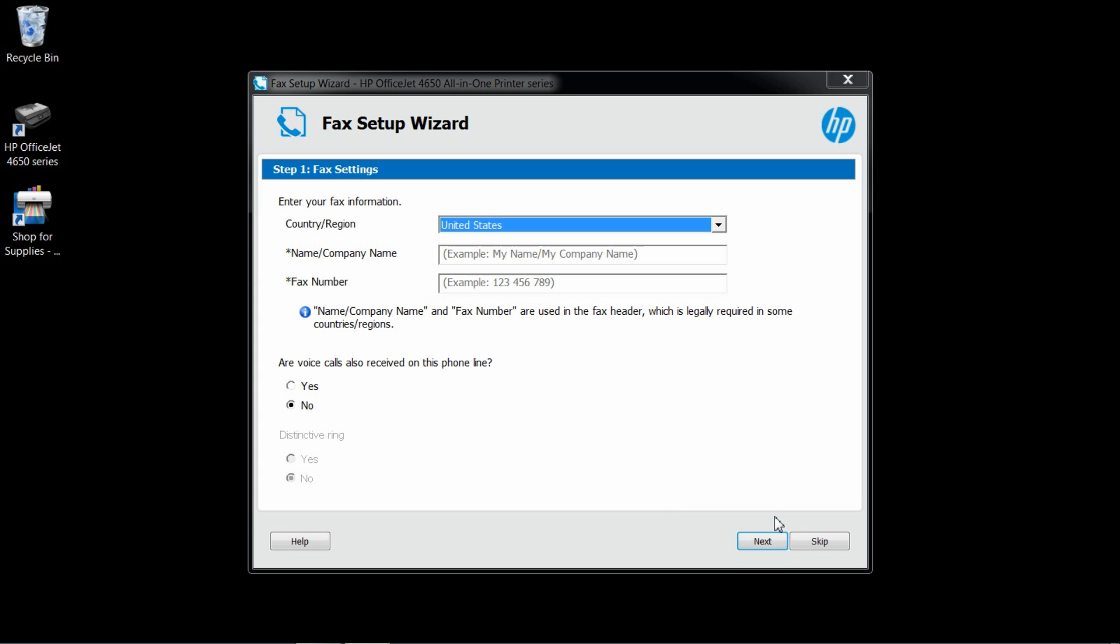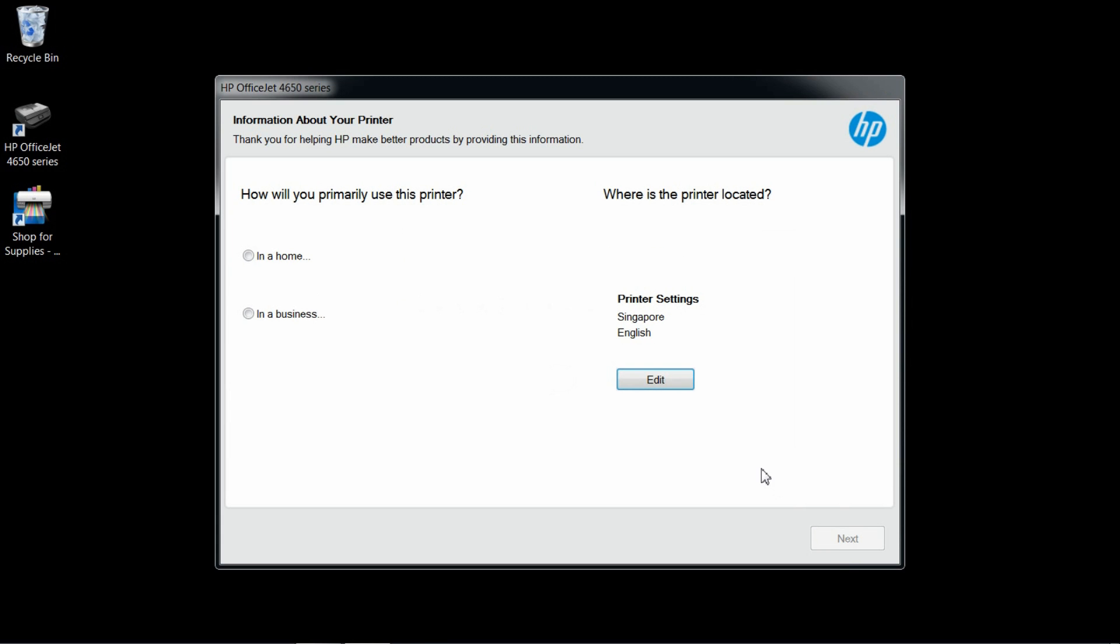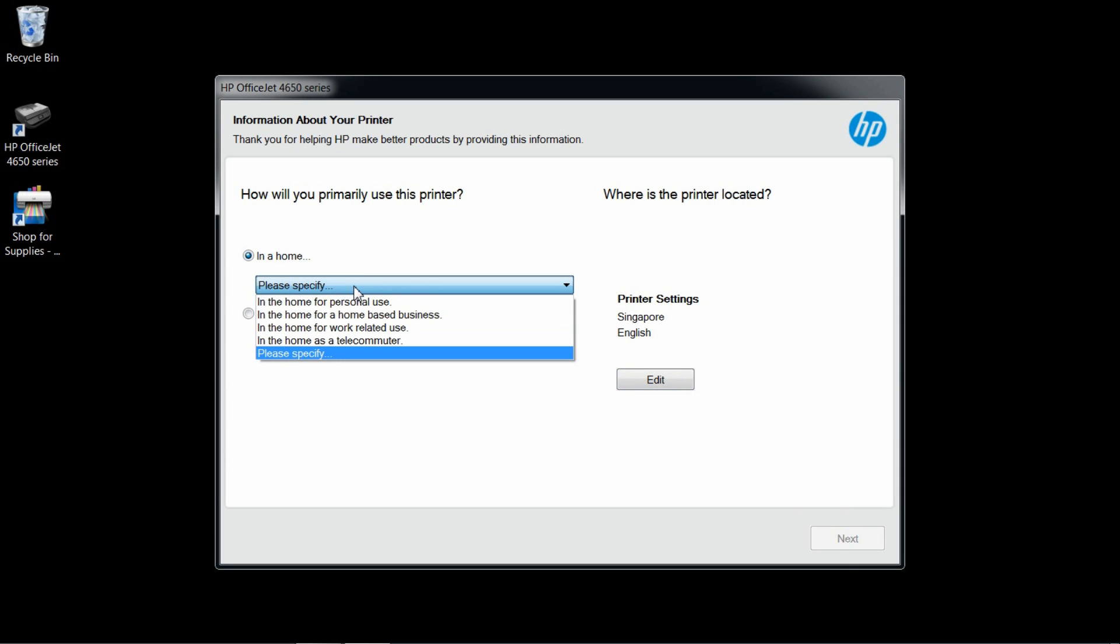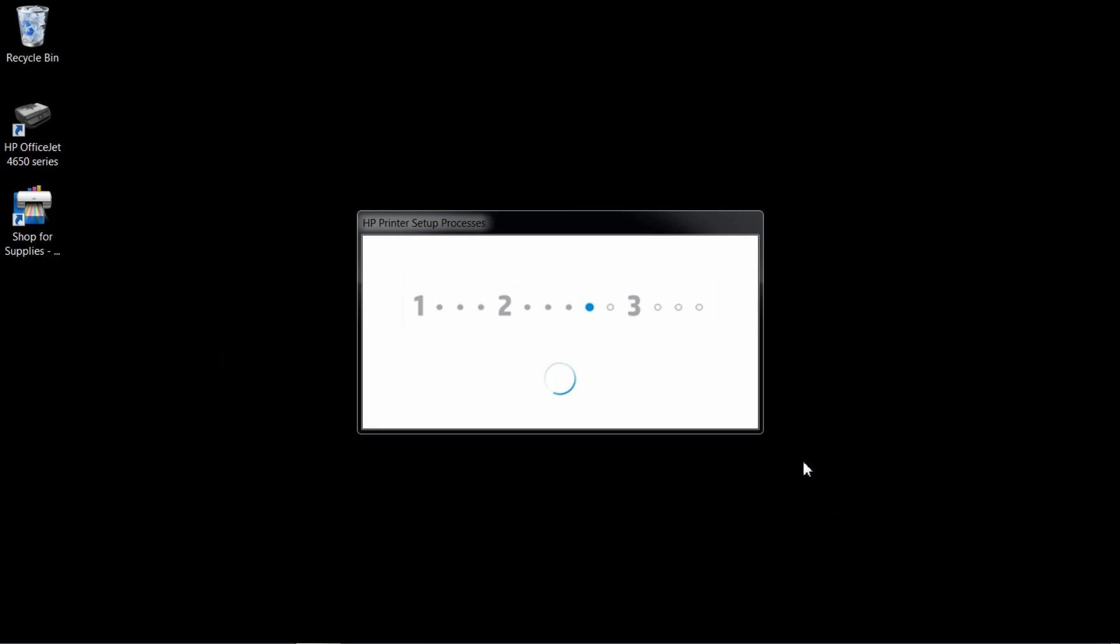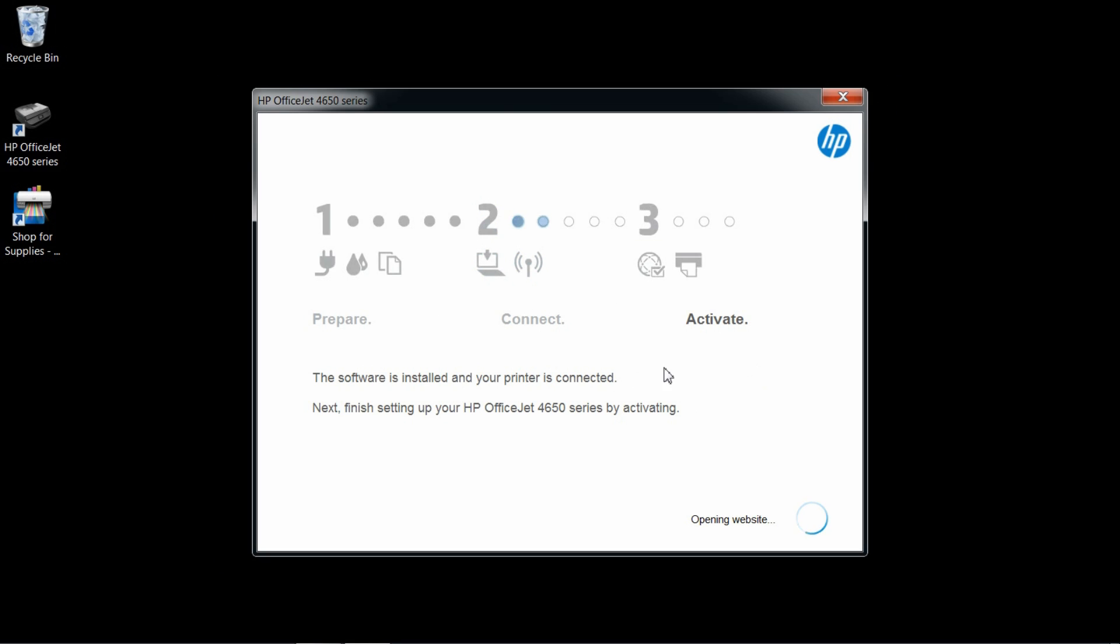We will skip effects setup. This will be used in the home. The software is installed and your printer is connected. We will now skip registration.